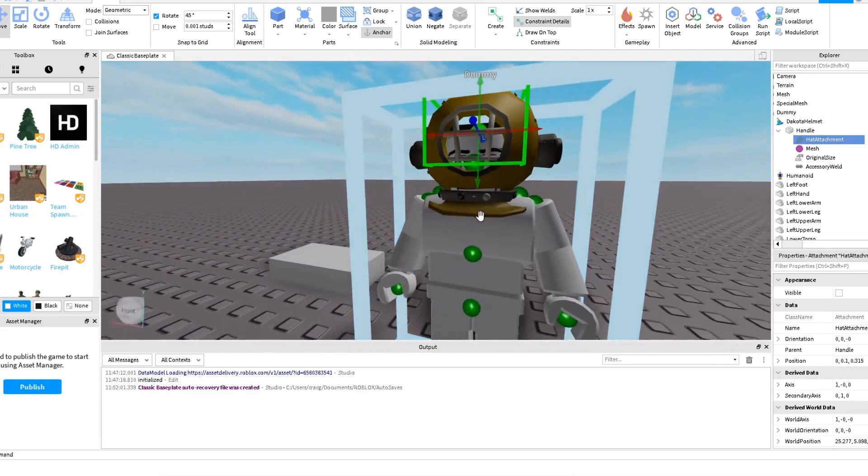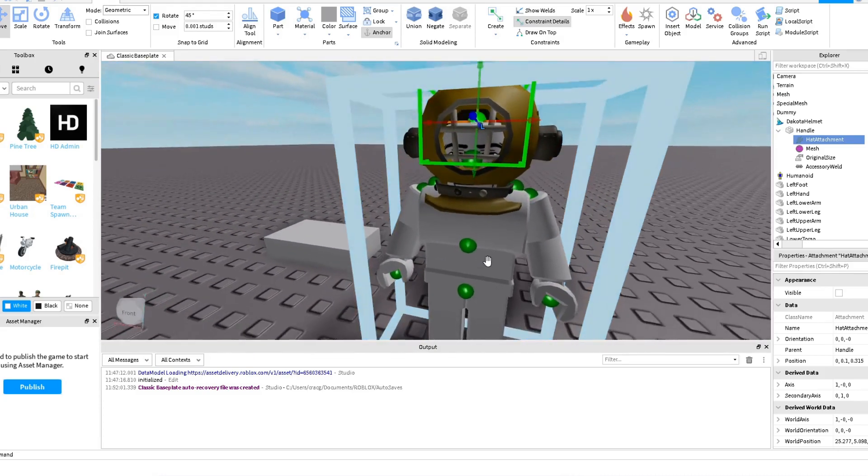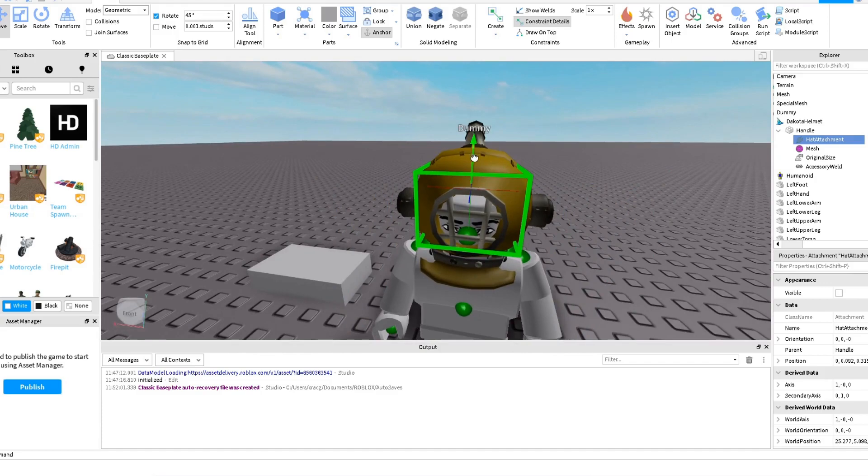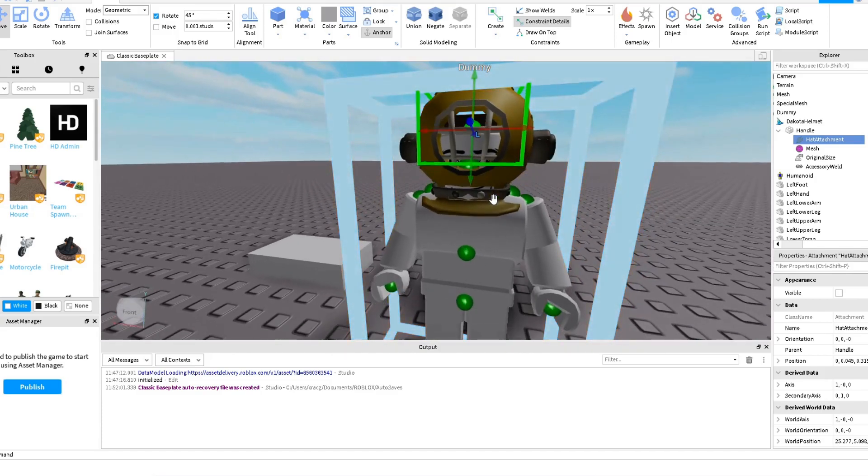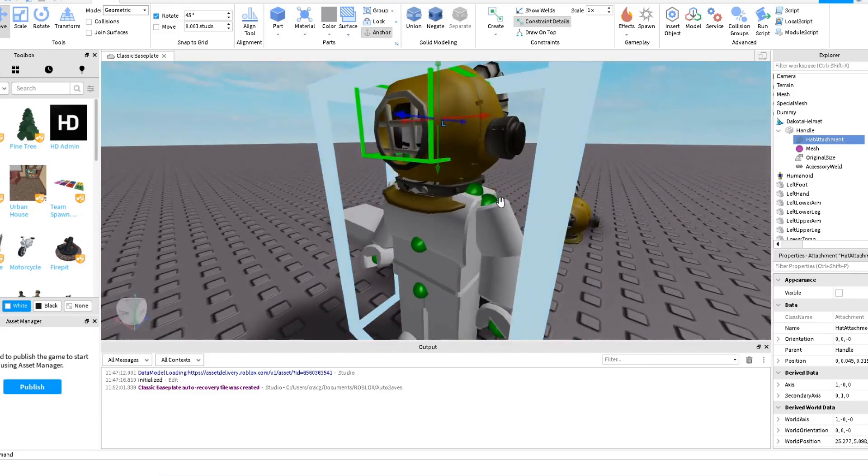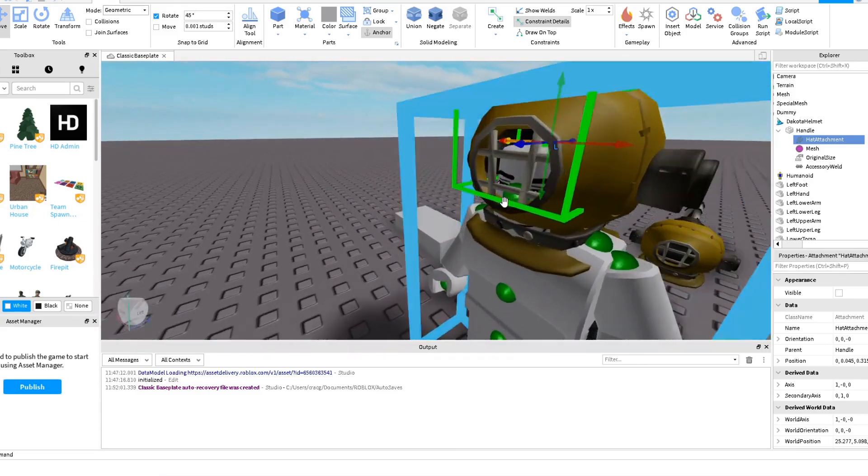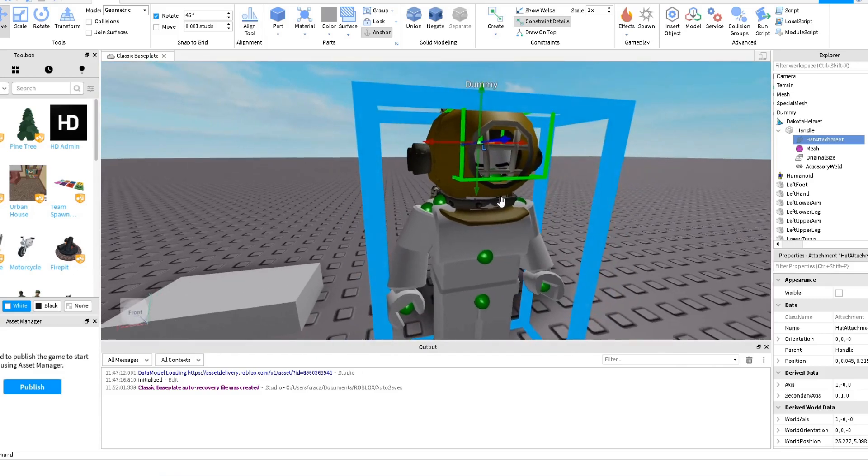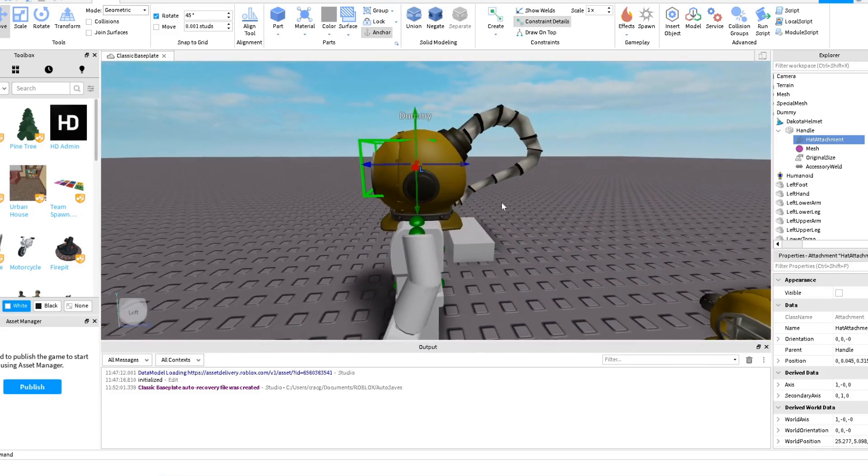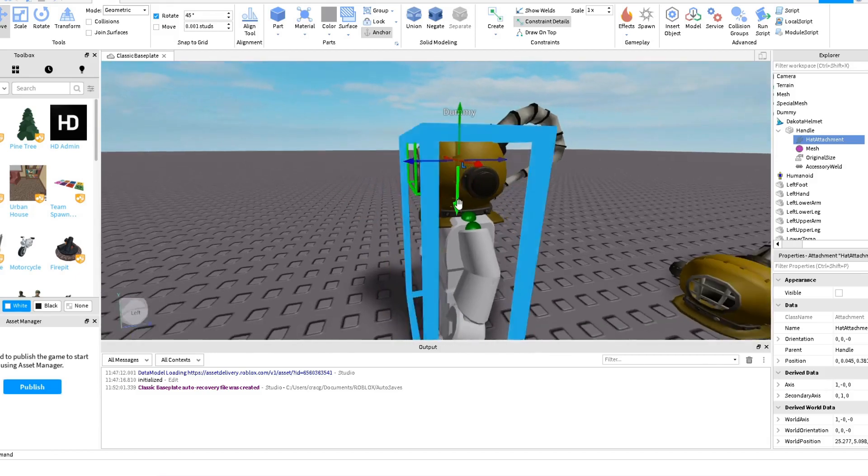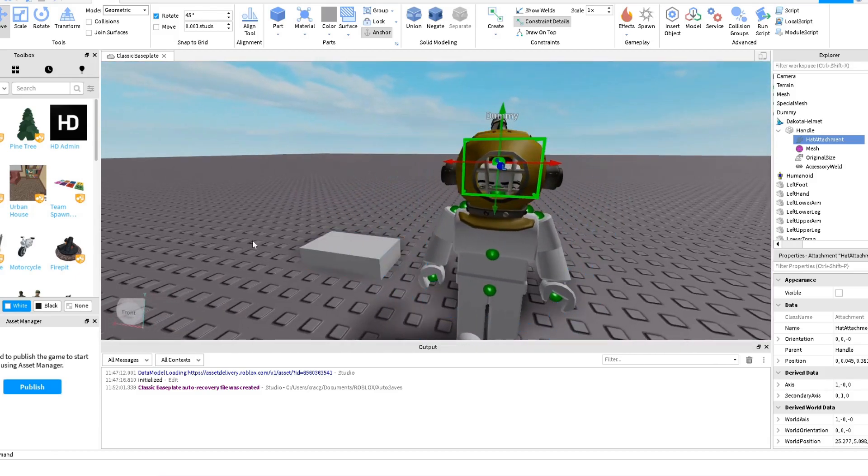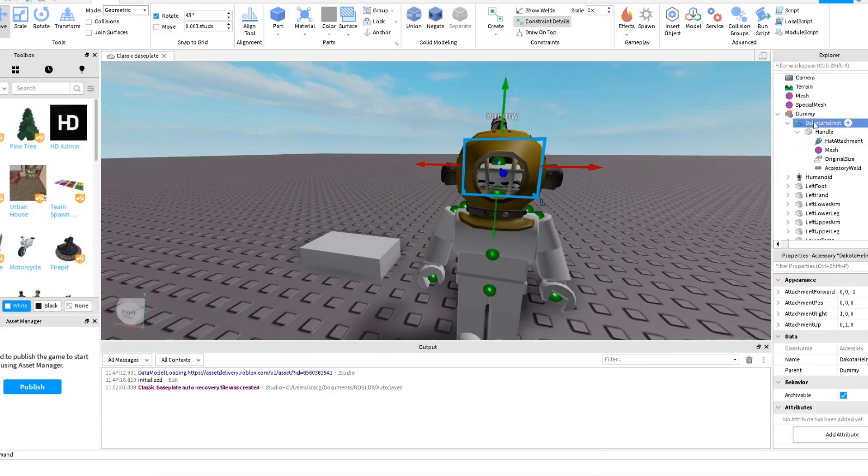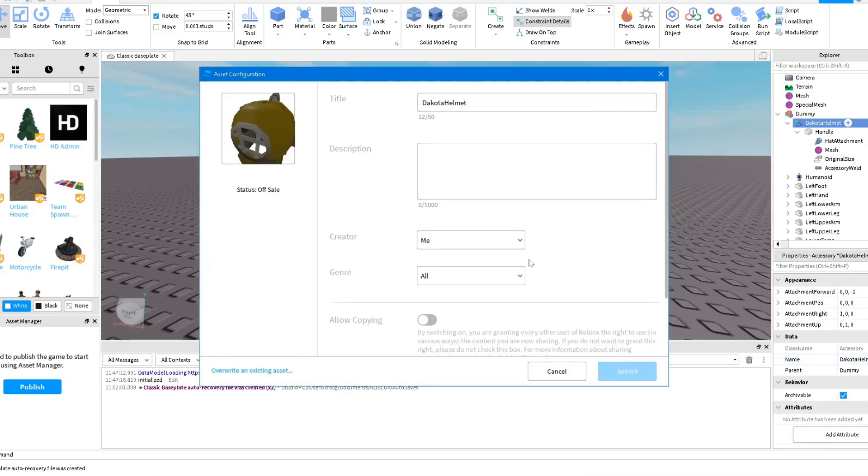And that's it, you have your attachment, you have your helmet, and you are ready to export this to Roblox. Save to Roblox, you give it a name, and you have your very own accessory to use.